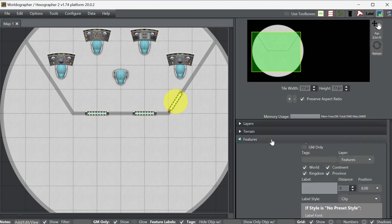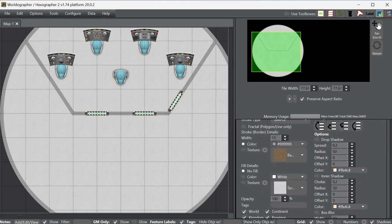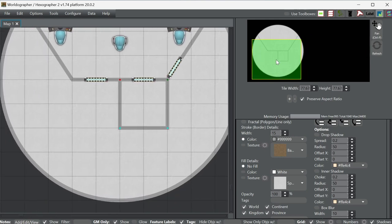Let's draw in the rest of the walls for this level. We just want these to be lines with no fill — we want that gray color. What am I going to do back here for the rest of these rooms? We've got to have a little bit of a hallway. Do I want some officer quarters up here? I think we'll do some quarters up here.